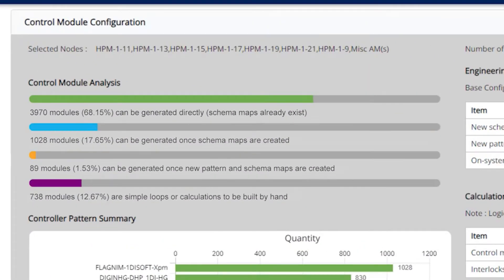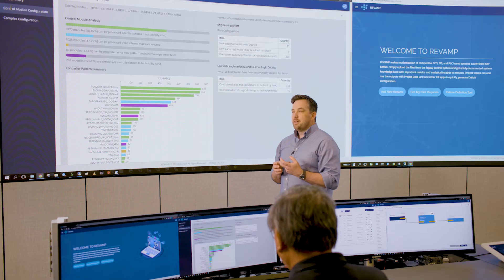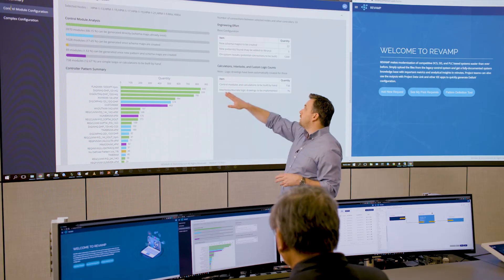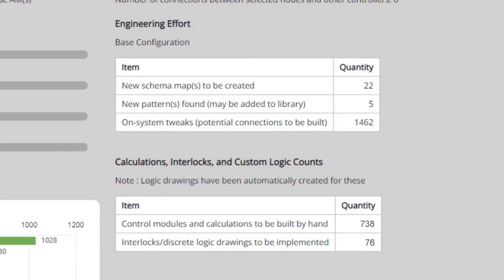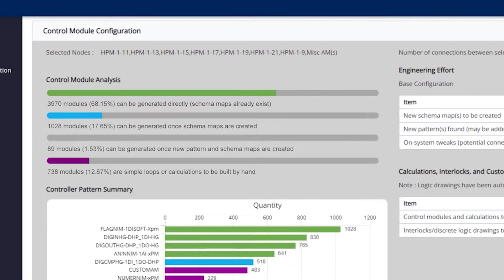The blue bar here, that's 17% of the configuration. Those are patterns which match our library, but they don't yet have a map to transition that code over to DeltaV. So for this project, we would actually build 22 new maps to move that data over to its proper place in the new control system.